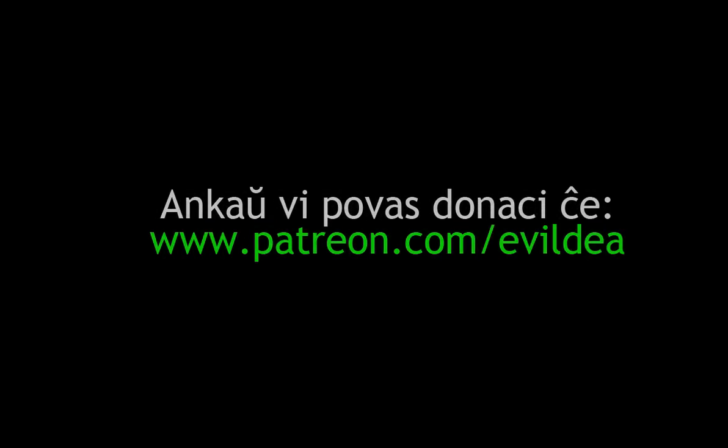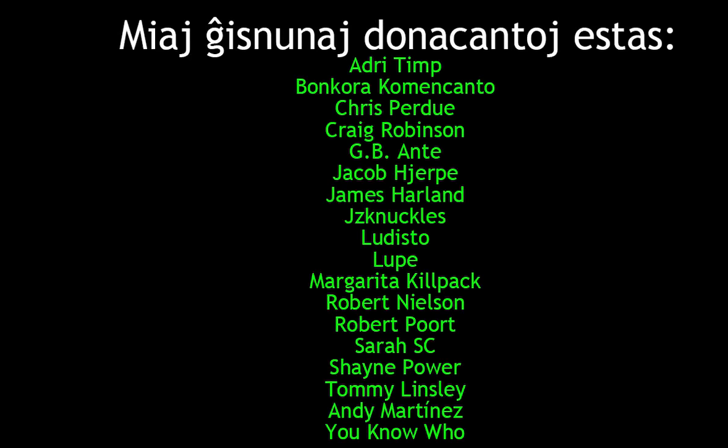I would like to thank my Patreon donors. You can also become a Patreon supporter if you want - I'll put the link in the description. My current donors are shown now. We'll see you soon.